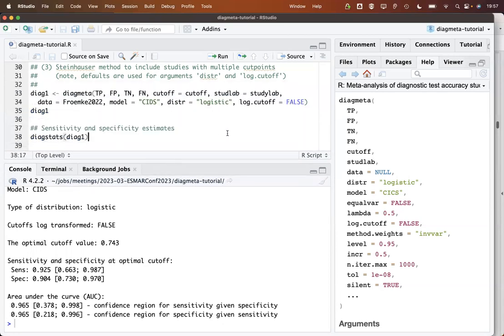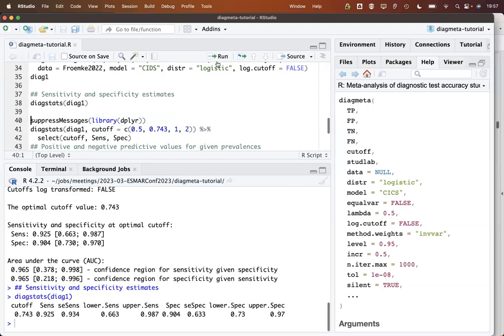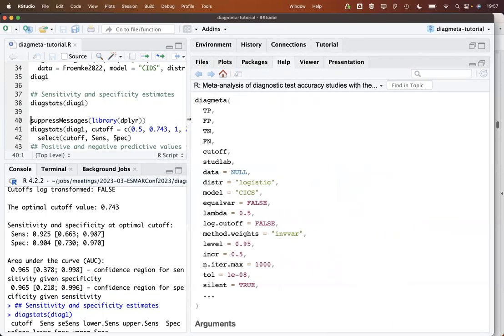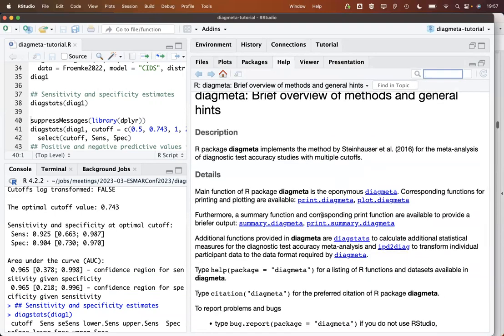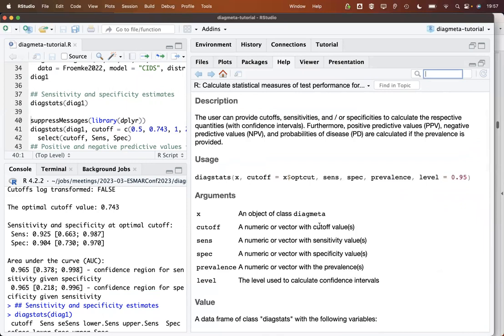Then next, what we do here is we use the DiagStats command. Let's run it just on our DiagMeta object. What we see here is that we get a listing of the sensitivity and specificity estimates, standard errors and the confidence limits for a given cutoff value. If we look here into the function, we see that there are some arguments that we could use to get different estimates.